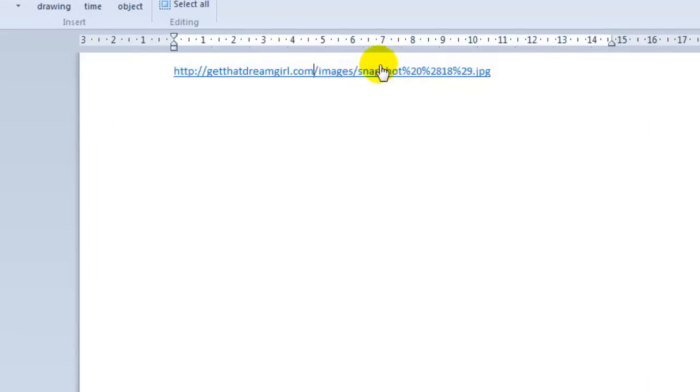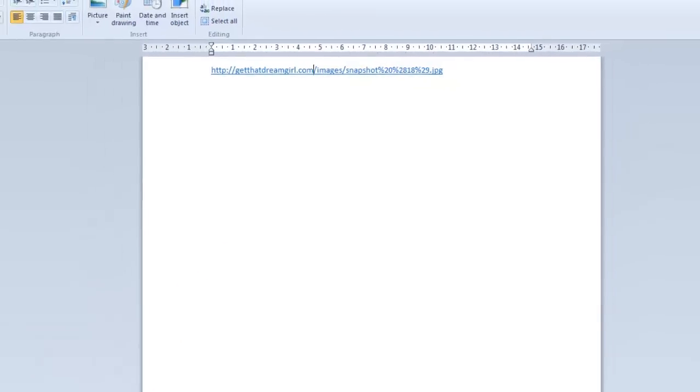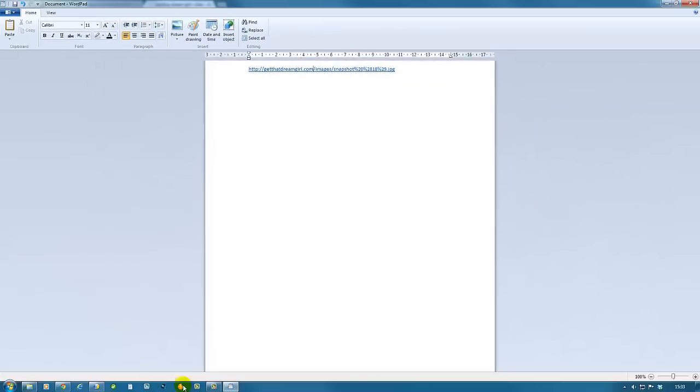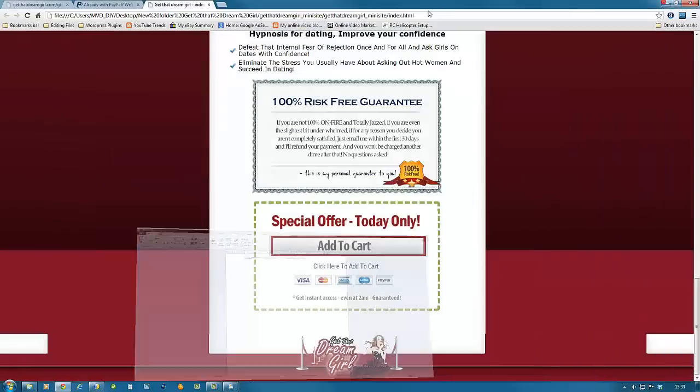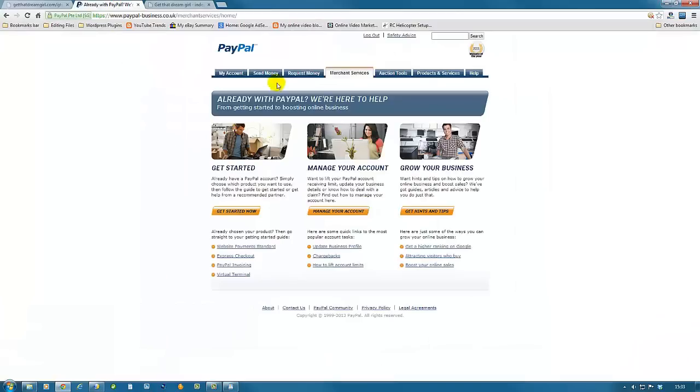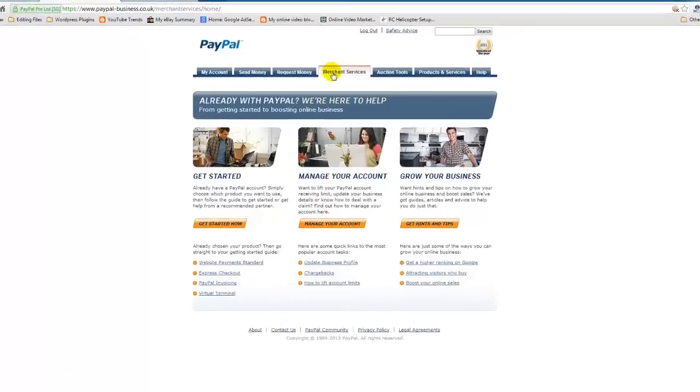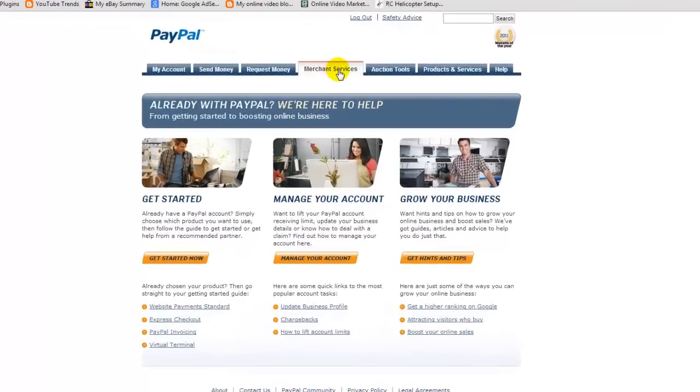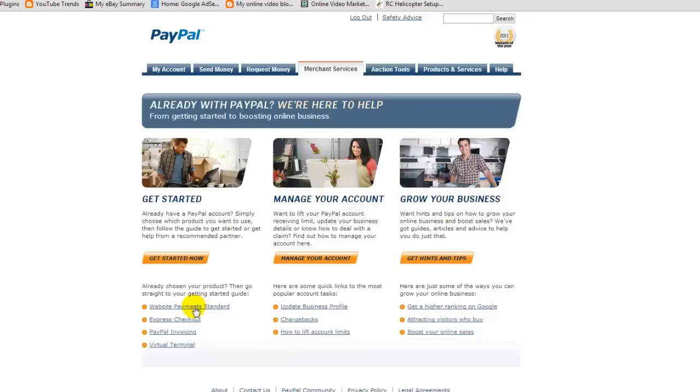This is the link we're going to use in just a minute. Now let's go to PayPal. You need to log in, and once you log in, you go to Merchant Services. Then you come down here and go to Website Payment Standard. This is a free service—it's just your PayPal account. If you don't have a PayPal account, open one, which is free.